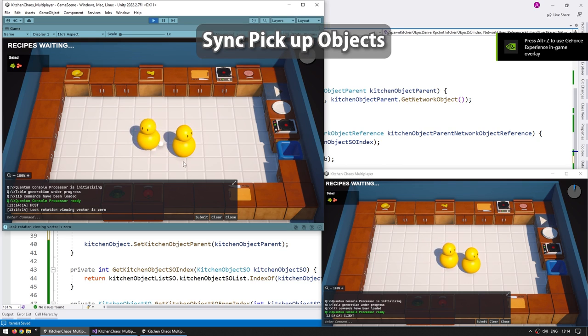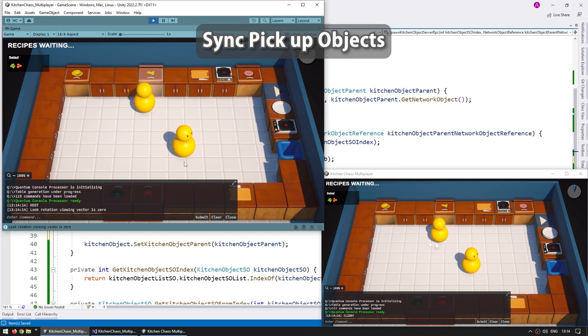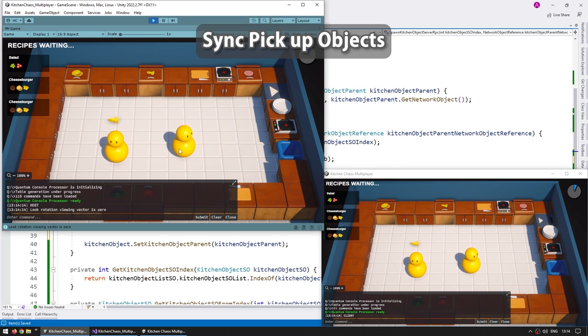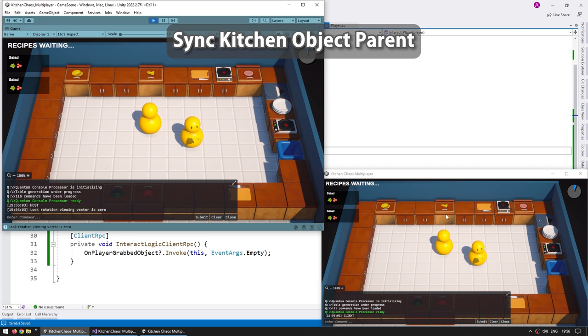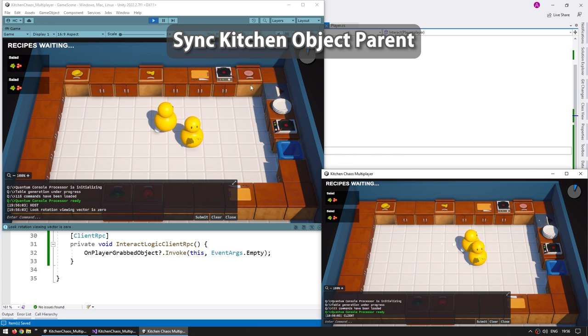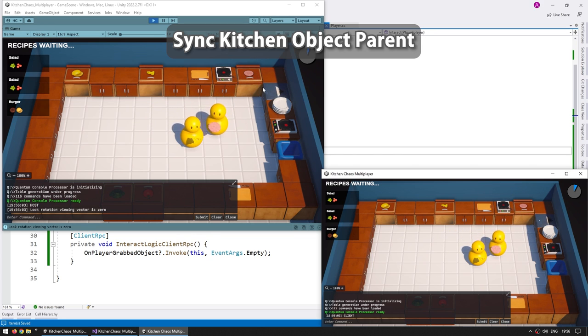Then we're going to synchronize picking up objects. This involves learning how to spawn objects on the network so that all of the players can see it. After learning how to spawn them we're going to synchronize the kitchen object parent so that multiple players can hold objects and everything is correctly synchronized across the network.